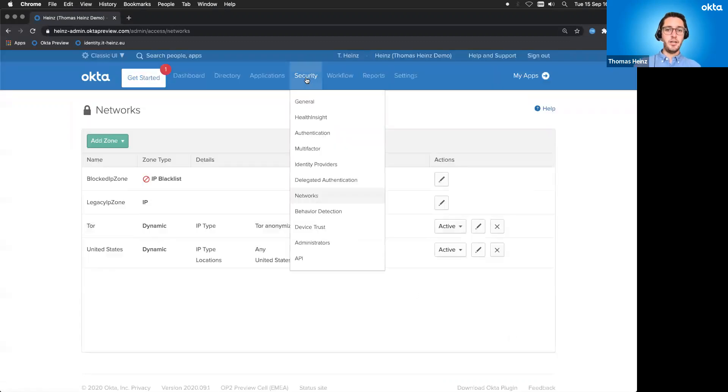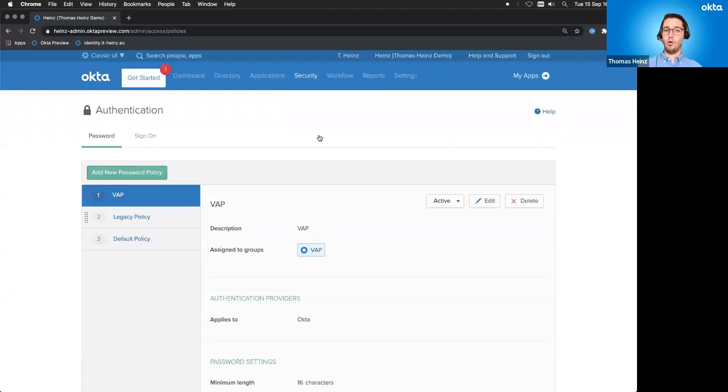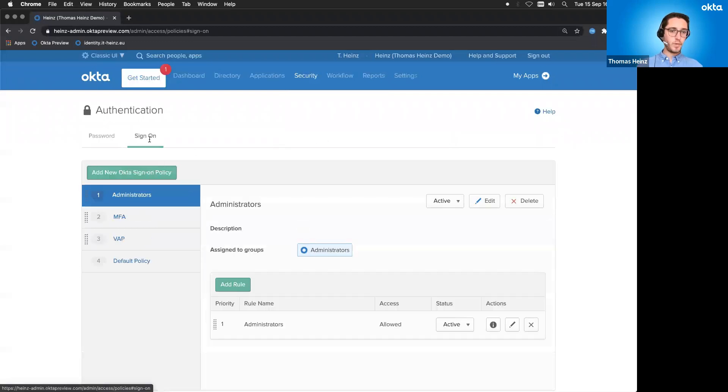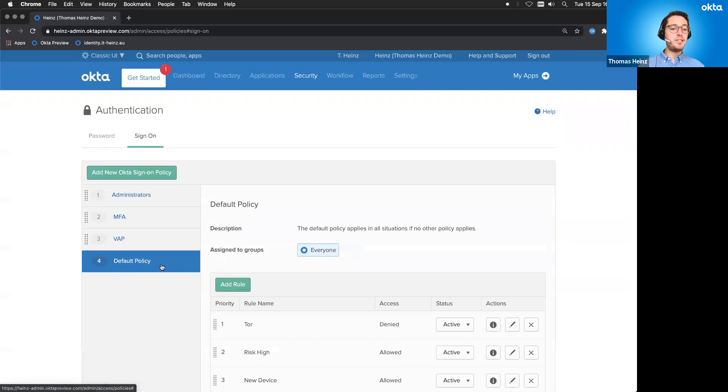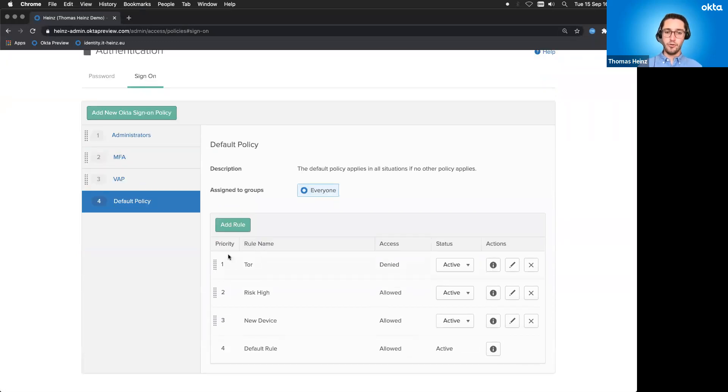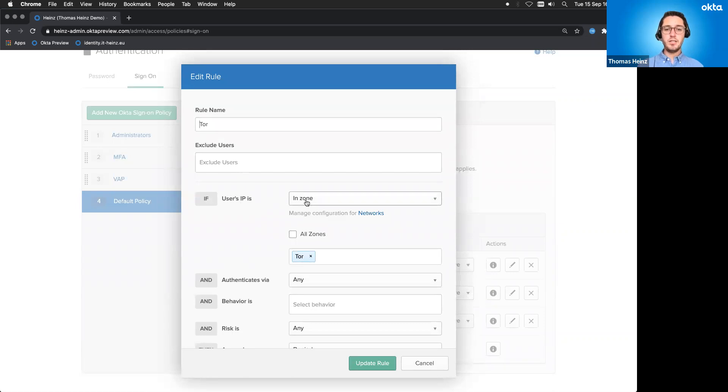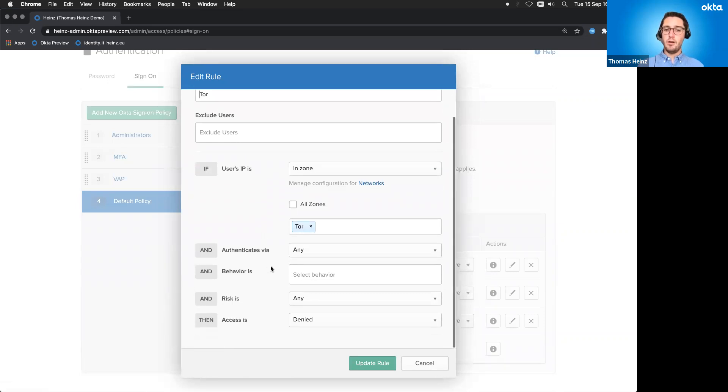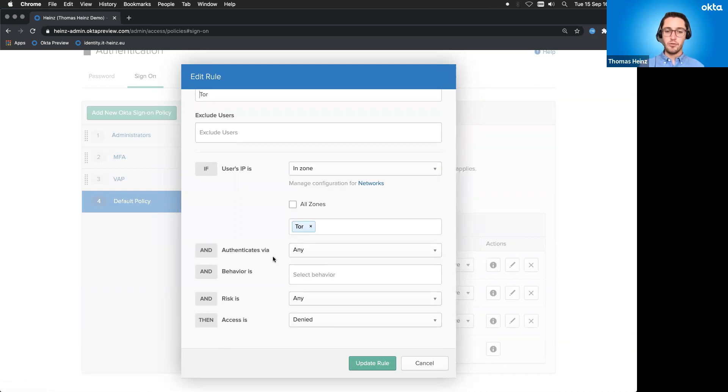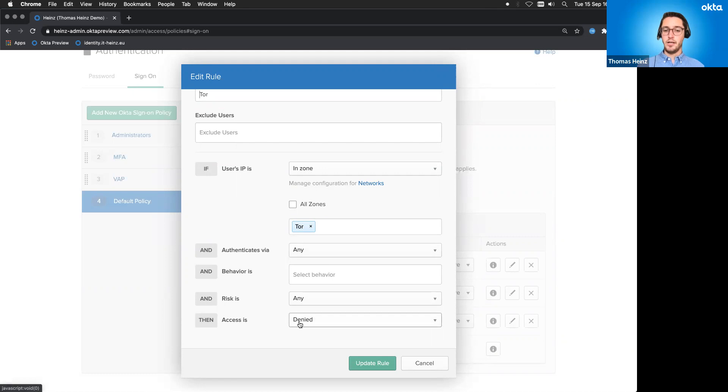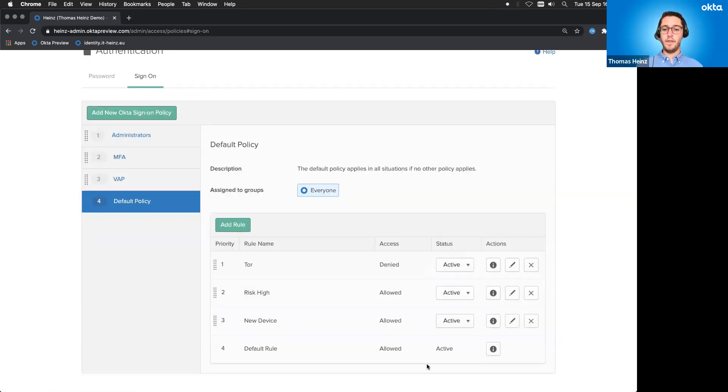And the next thing is, of course, maybe you want to apply to all of your user base. Maybe you have some special users you want to apply to that. So maybe just the VIP users. In my case, I said, yeah, it's the default policy. So no one is able to log in via Tor. So you can see the first rule in here. It's active. And if I open it up, you will see I give it a name Tor and the user IP is in zone Tor. And it doesn't matter where he's authenticating from radios or from the browser or whatever. And we have no behavior and no risk or no nothing assigned to them. And then the access is denied. It's exactly what you've seen. So that's the important thing.